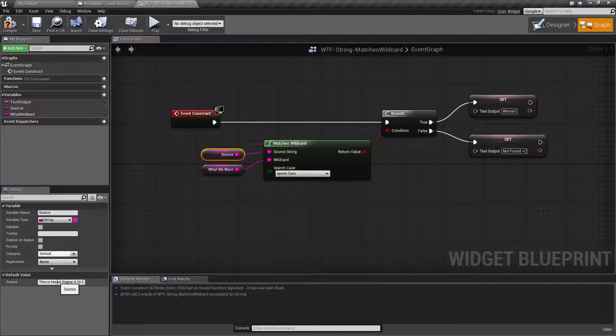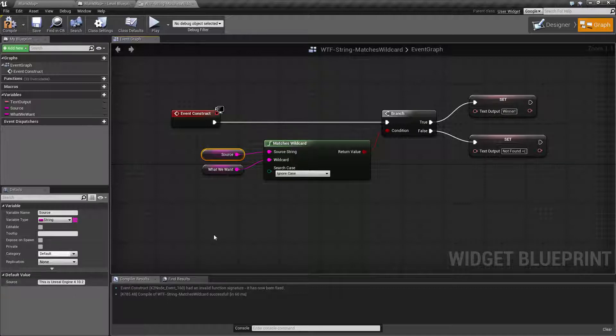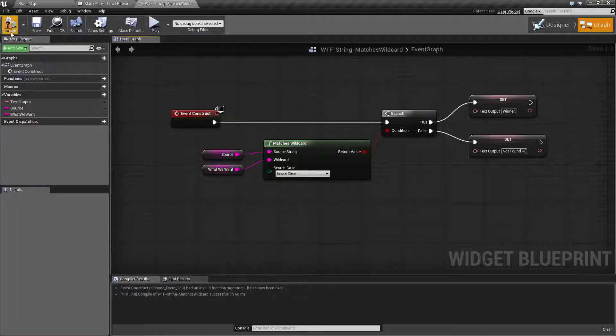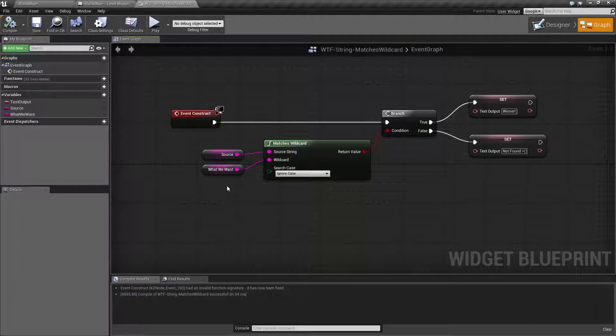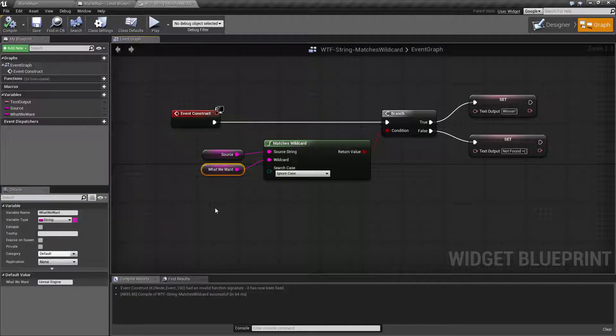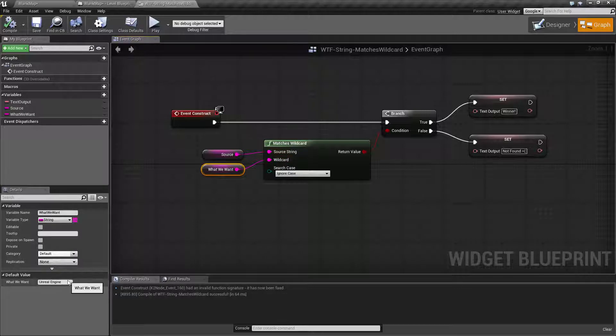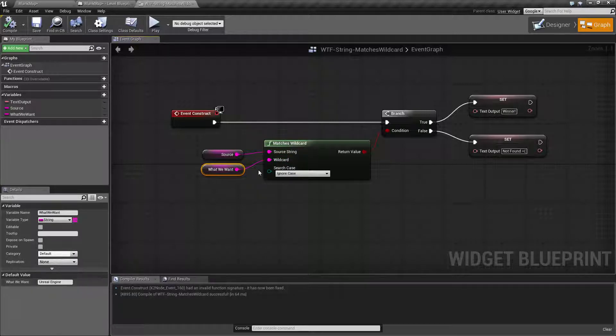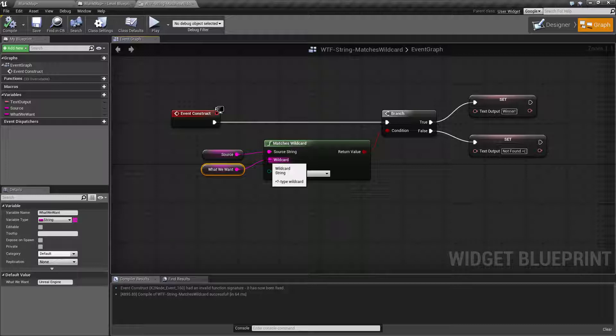In our case the string is going to be 'this is unreal engine 4.10.2' and what we want to do is the wildcard basically is what we're searching for but you would also use the question mark and the asterisk to determine how you're searching for that string inside of your source string.